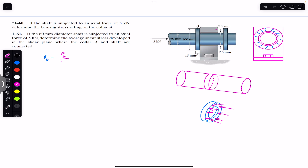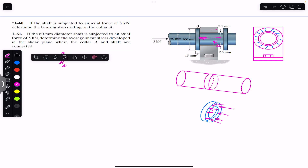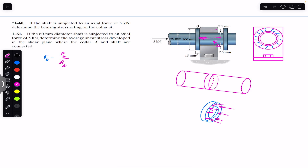The bearing force is acting towards the left as the resultant. Applying the sum of forces in the x-direction equal to zero: minus FB plus 5 kilonewton equals zero, so FB equals 5 kilonewton. The same 5 kilonewton force is applied on the bearing surface, so the bearing stress equals 5 kilonewton divided by the bearing area.